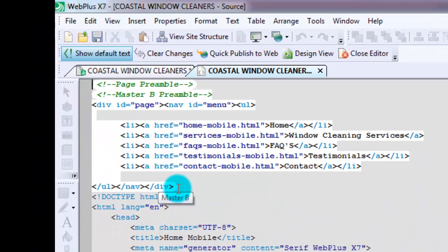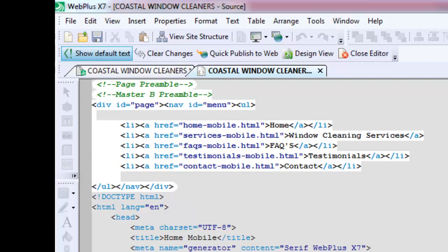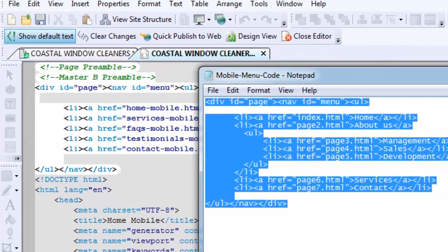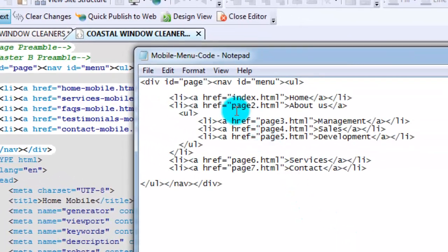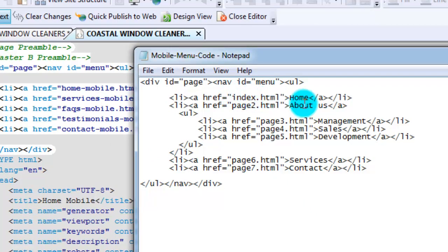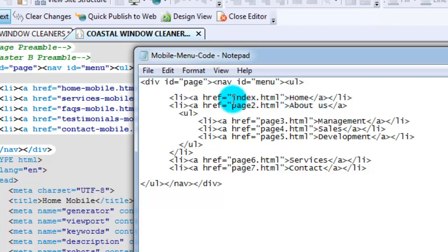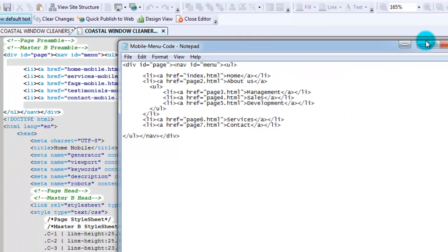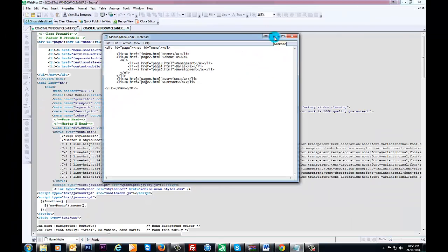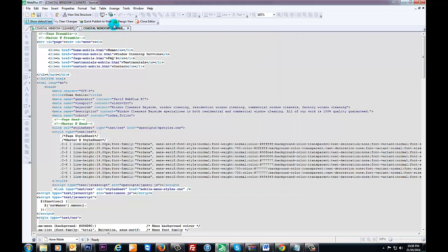Now you need to paste the snippet of code in here. Obviously it looks different when you get it. It's got an example there, you can see index.html and then home. So between these brackets here, you'll see that'll be the name of your page the way it appears and this will be the actual link to the page.